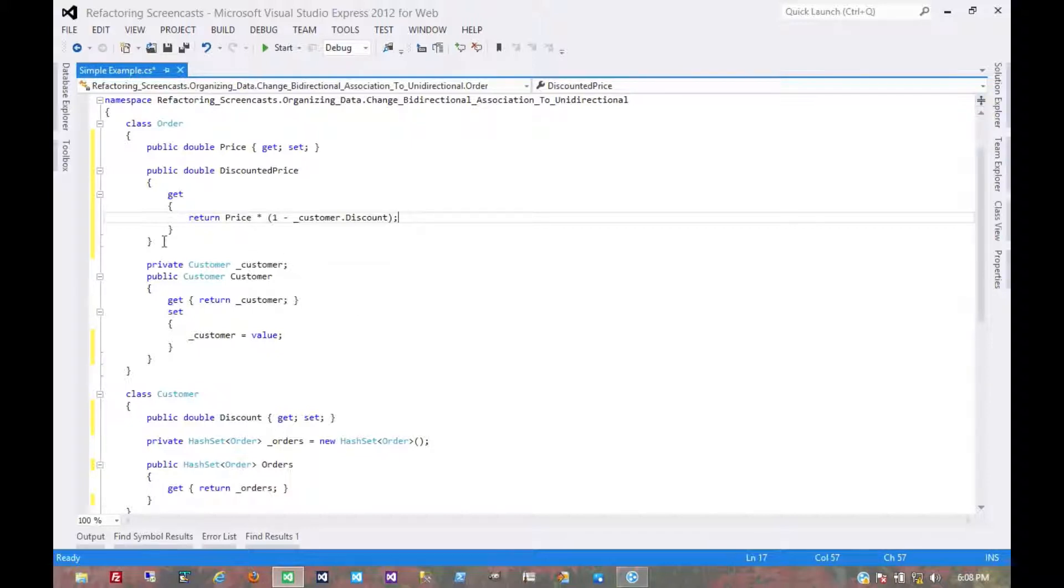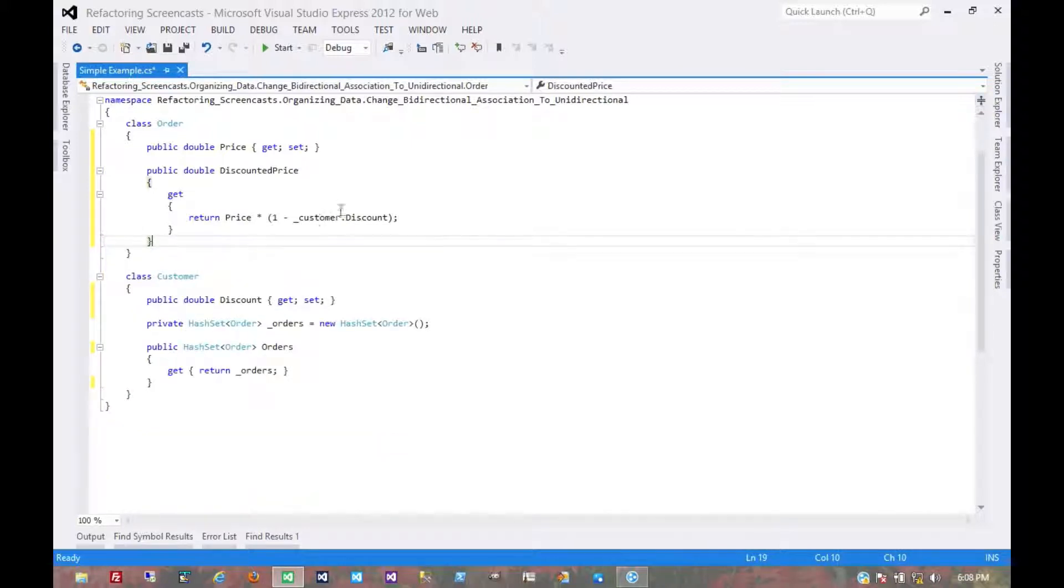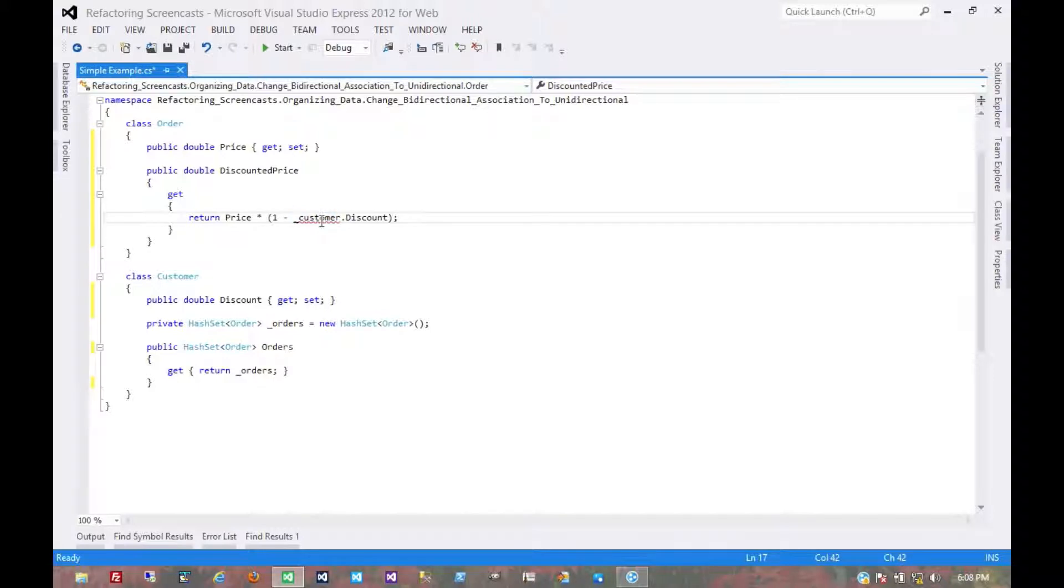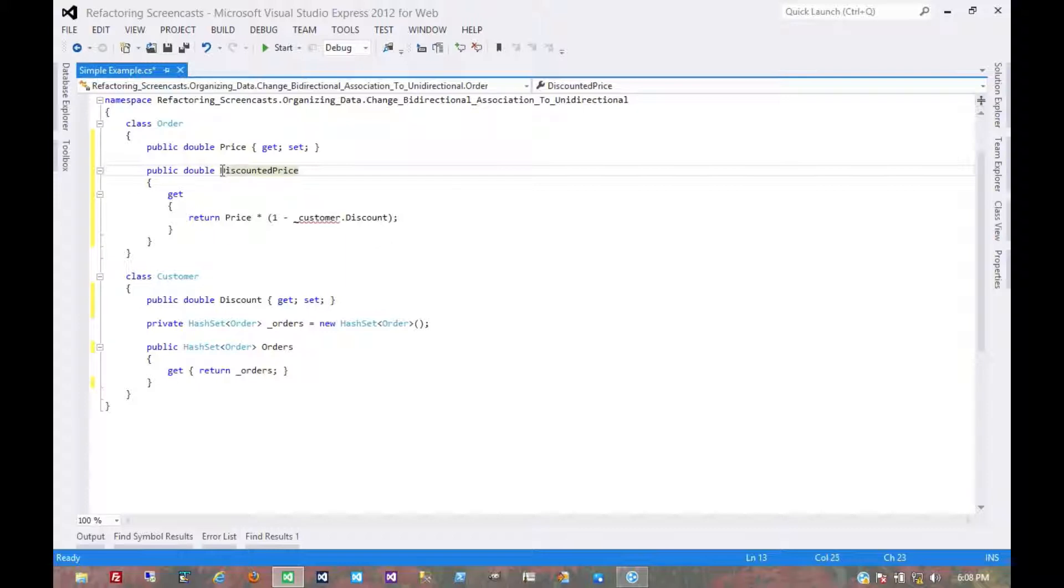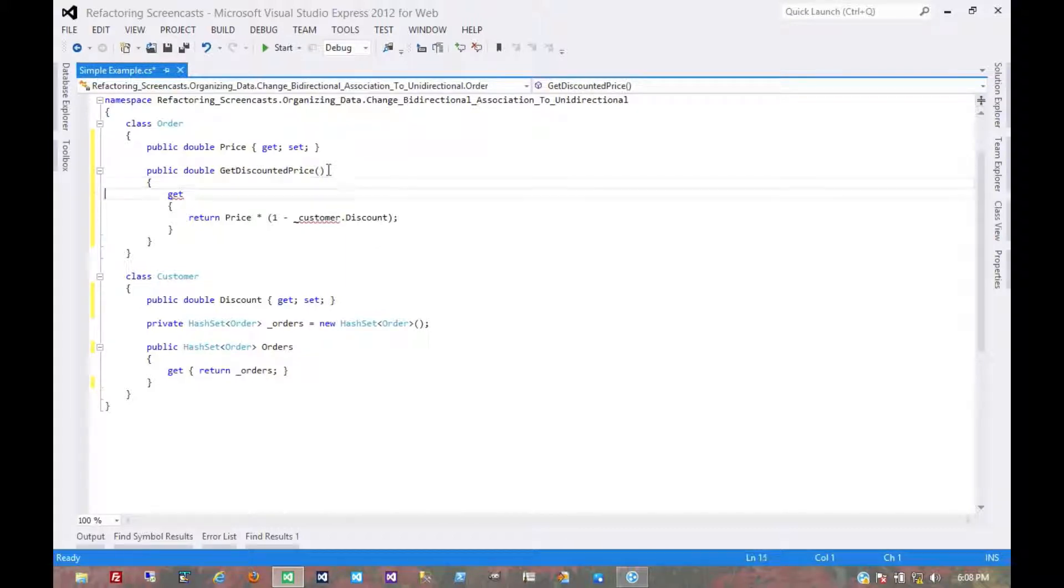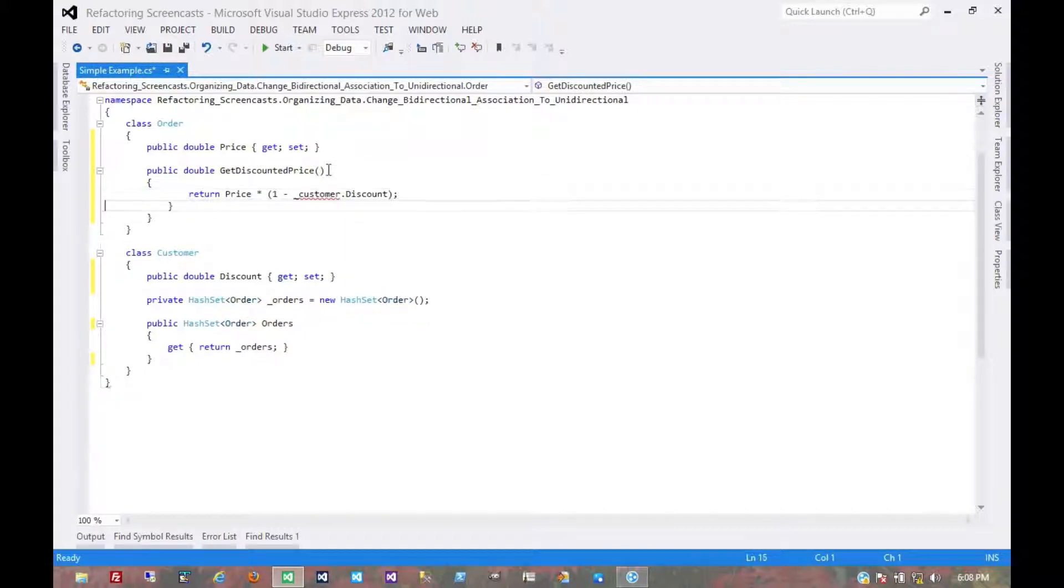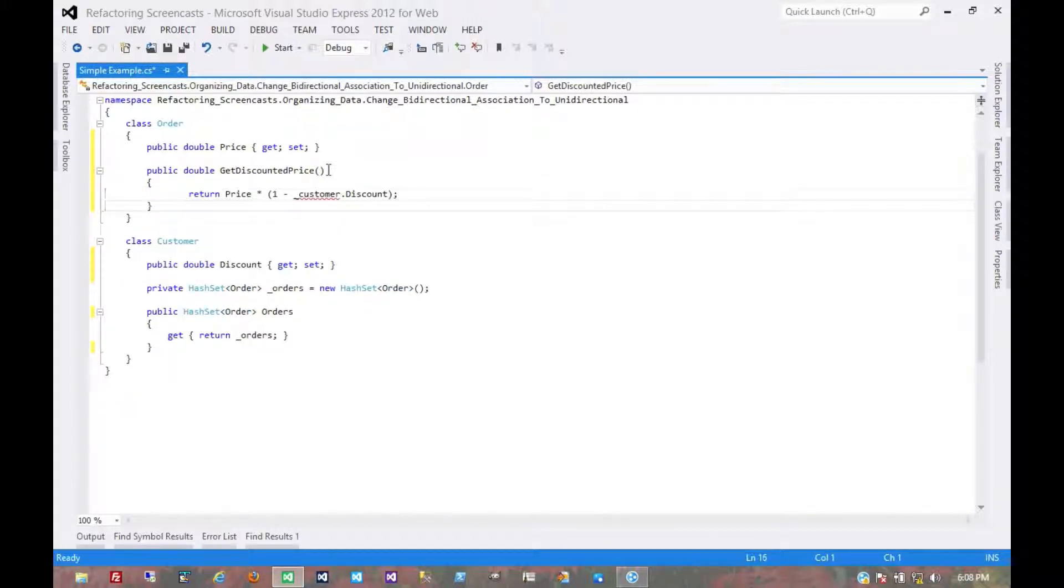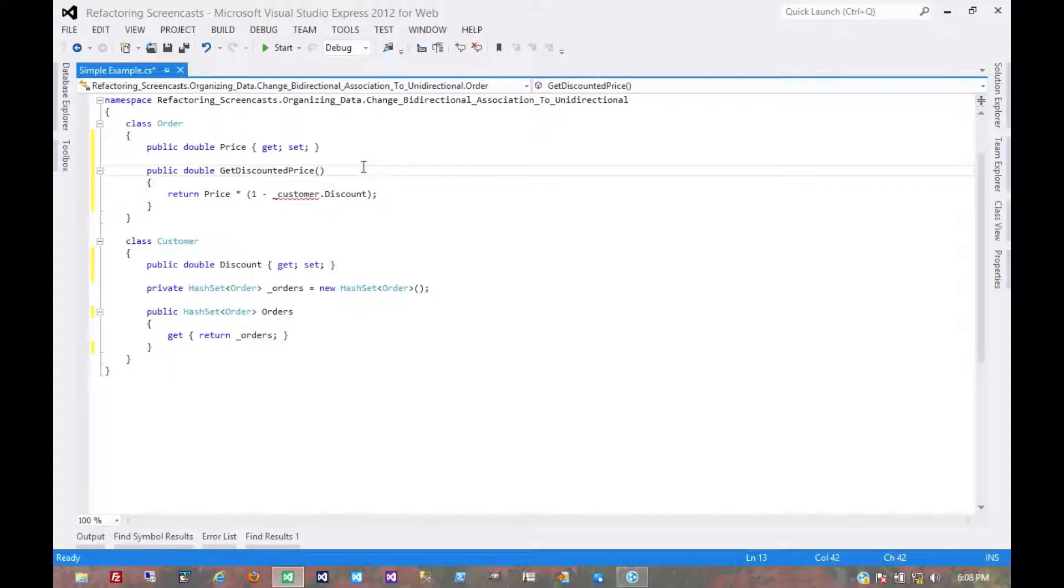But if we were to get rid of this customer object entirely, then we couldn't do that. We would have to pass in the customer object as a reference. Which means, first of all, we would have to refactor this into a method because we don't have the ability in C sharp to pass an argument to a property.